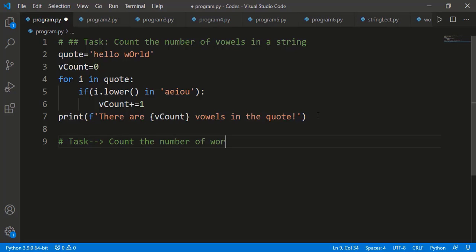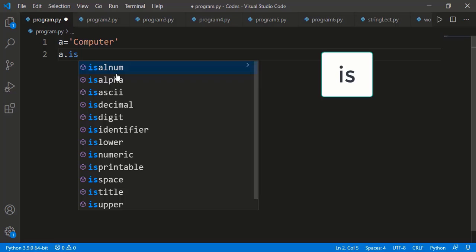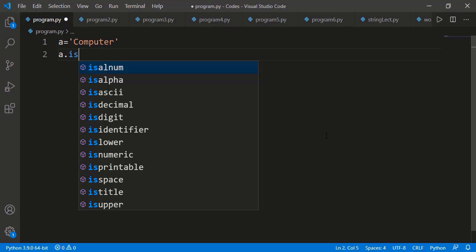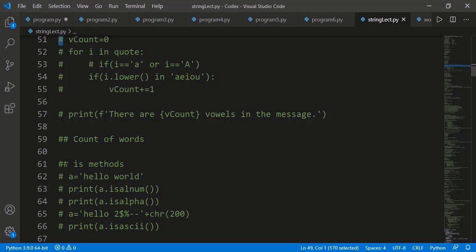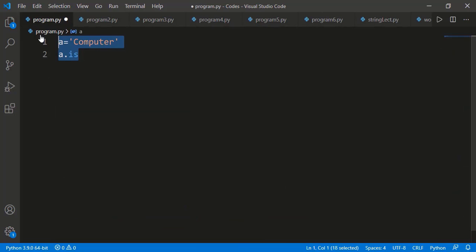There can also be a task to count the number of words in a string — but we will see a better way of doing this shortly. Now let's see a few more string methods. There are many 'is' methods in the string class — methods that start with 'is', which determine if a string satisfies a particular condition and return True or False accordingly. Let's see these step by step with a simple string 'hello world'.